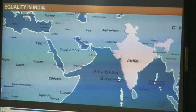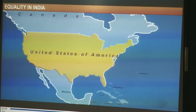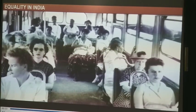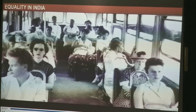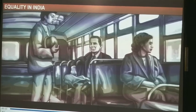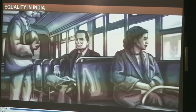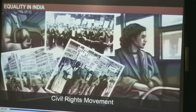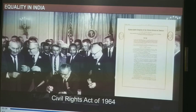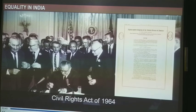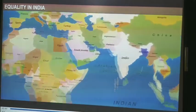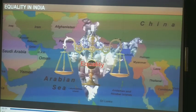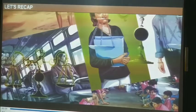A famous Dalit writer, Om Prakash Valmiki, wrote about caste-based discrimination in his autobiography Jutan. Valmiki was made to sit on the floor of the classroom and was beaten many times without reason. He was also made to sweep the school playground because of his caste. This discrimination on the basis of religion, gender, and caste hurts the liberty and self-respect of an individual. India is not the only country that has struggled for equality. In the United States, Afro-Americans were treated unequally for many years. In 1955, Rosa Parks refused to give up her seat on a bus to a white man, which led to the Civil Rights Movement and the Civil Rights Act of 1964, which prohibited discrimination on the basis of religion, race, or national origin. Although our government is trying to bring equality among people, there are still several communities struggling to maintain their dignity and equality in society.